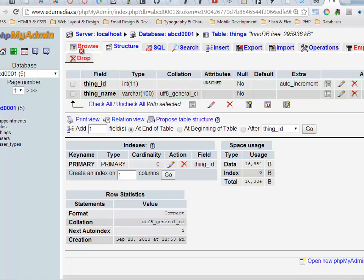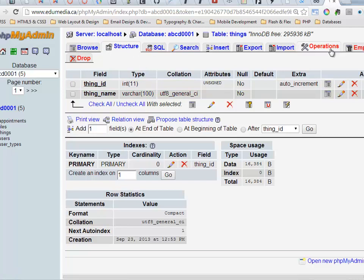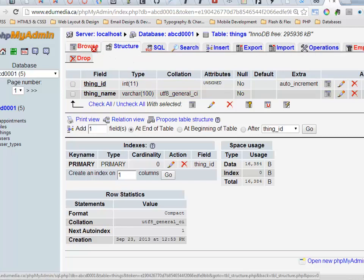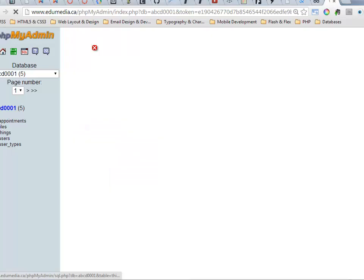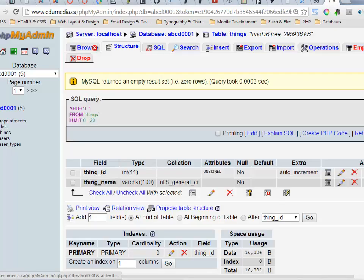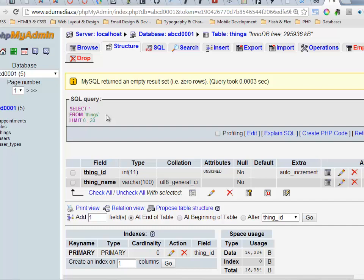Now up at the top, we navigate by clicking on these tabs along the top here. Browse, I get that little red X. If I browse, there's nothing in my table. Select star from things, this gets everything in my table. Nothing comes up, just shows me the structure of the table again.